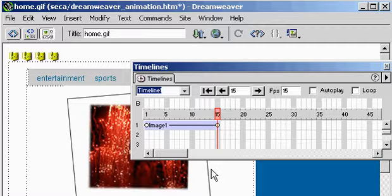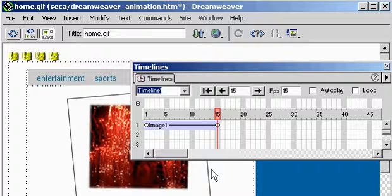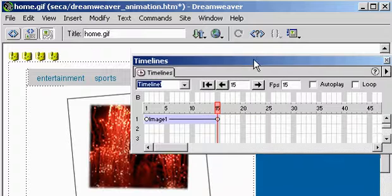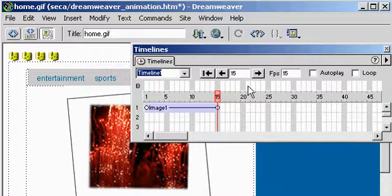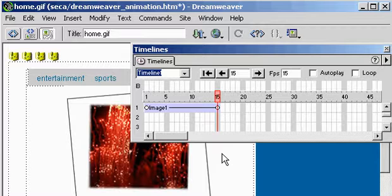And I also know, if we look at the Timelines palette, that the default frames per second, here's our frame rate setting for Dreamweaver, plays at 15 frames per second.